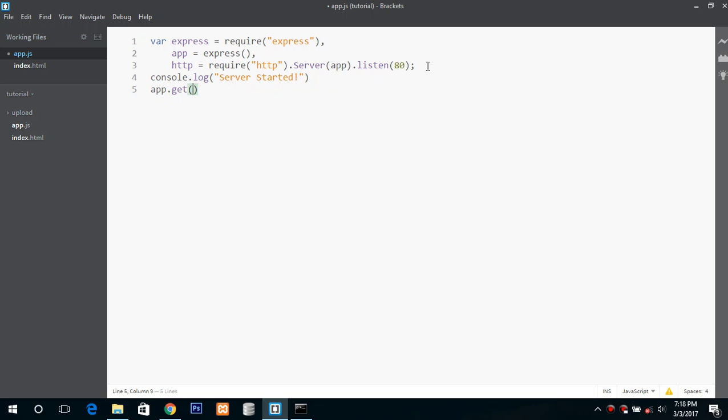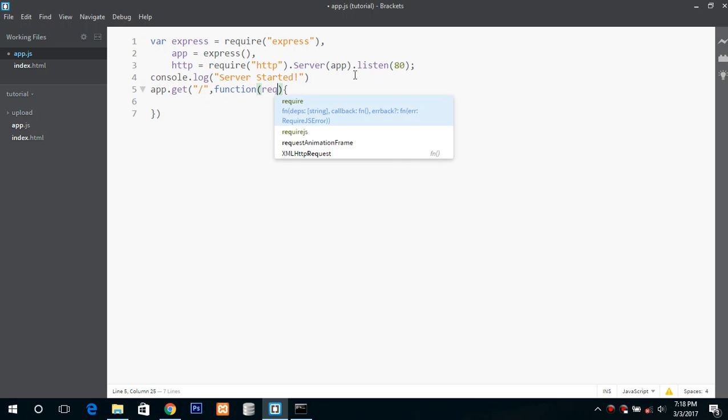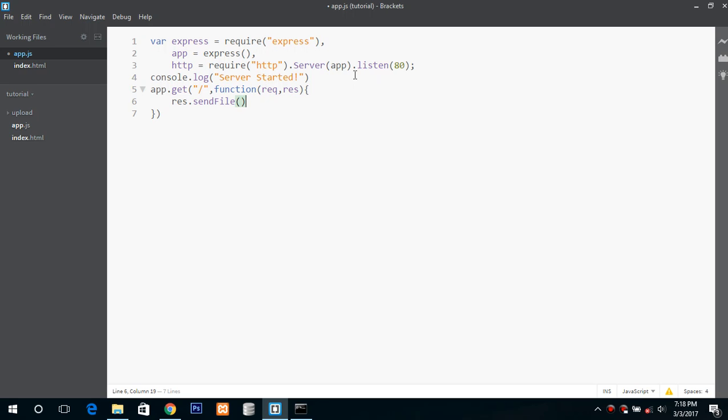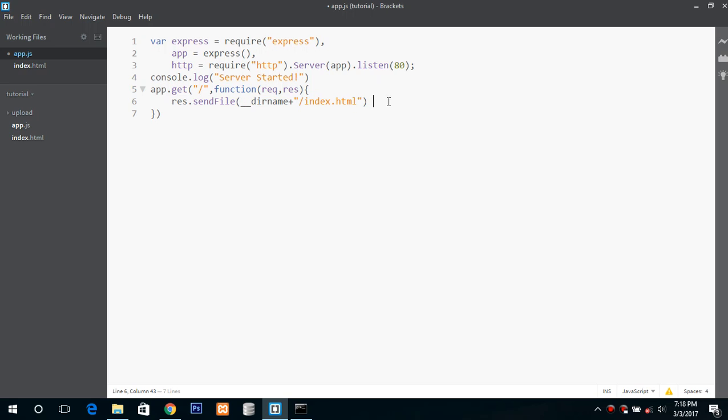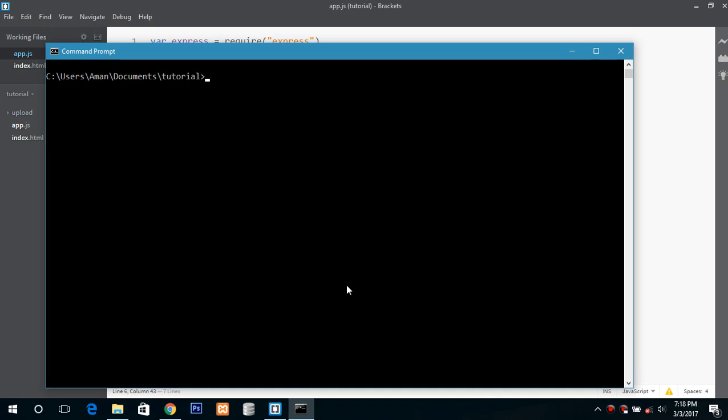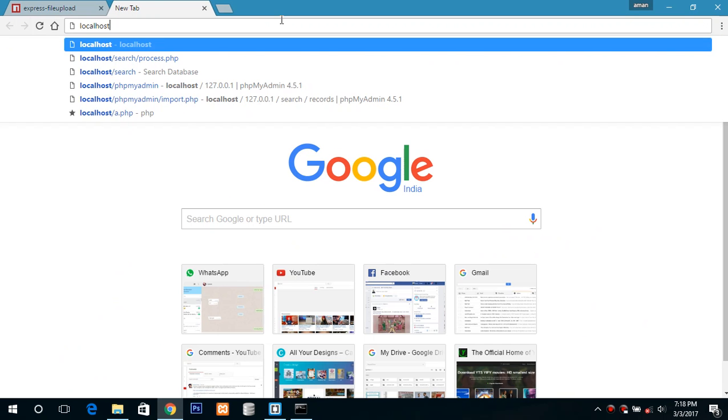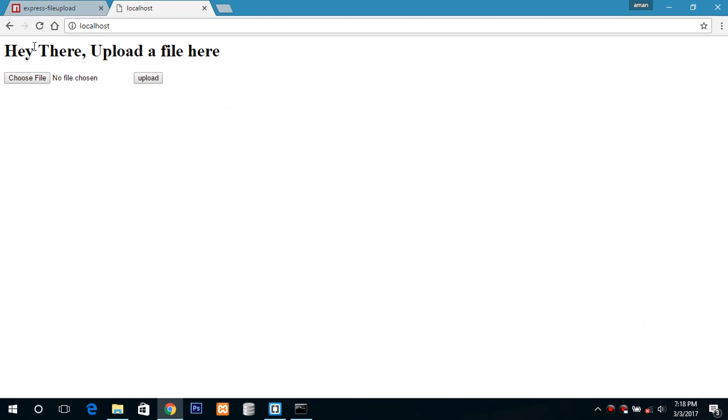App.get - this is a callback function with the parameters request and response. So we will send a file that is index.html. The file path should be an absolute path which is over here. Save it and run the server. Go to the browser and hit localhost. So here is my index.html file.